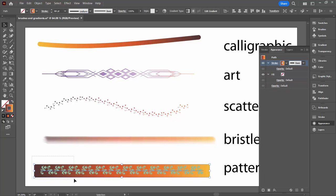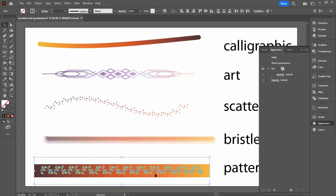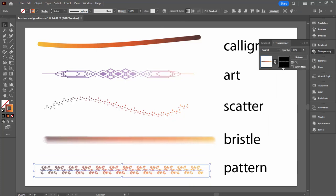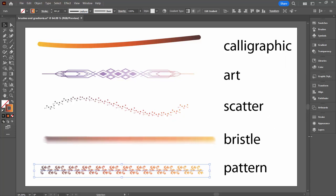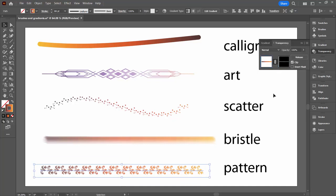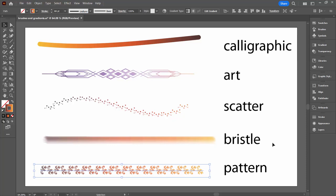And then we're going to select over both shapes because we need both shapes to be selected before we can do our transparency mask. Click Make Mask and work out whether invert or not inverting is going to give us the best result in these circumstances. Of course before leaving the transparency panel we just want to click back on the line.